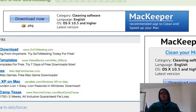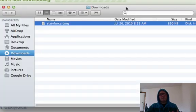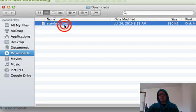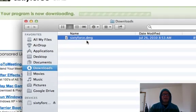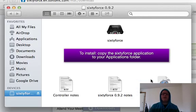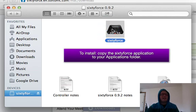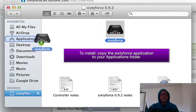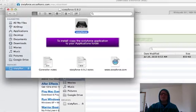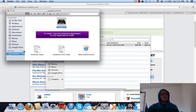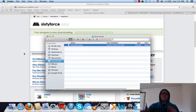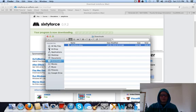Now what you need to do is just click on the disk image and it will pull up a file. To install it, it's just as easy as taking this and dragging it over to your applications folder. I'm not going to do that because I've already downloaded this. So now we've got 64s installed.